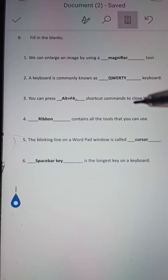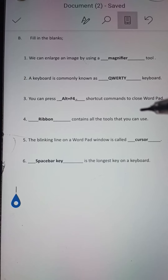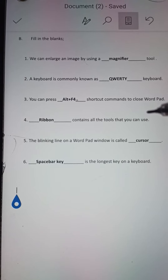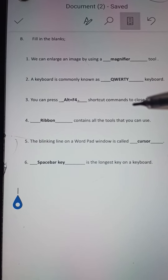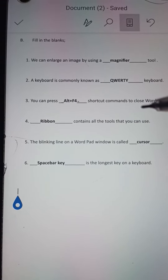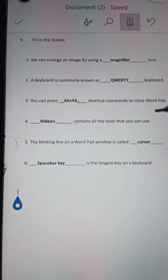Number 4: Dash contains all the tools that you can use. Answer: Ribbon contains all the tools that you can use.